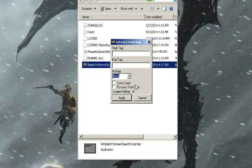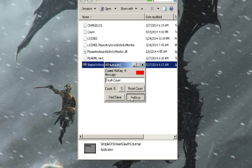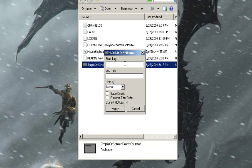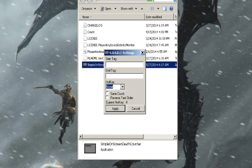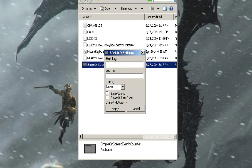Reverse order just reverses the message — off its message-count, and on its count-message. If hotkey is set to none, it will not change the hotkey; it will only change if it's set to something else. So if you don't want to change your hotkey, just leave it at none — if you just want to change other settings.